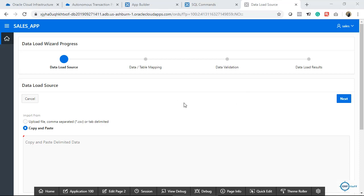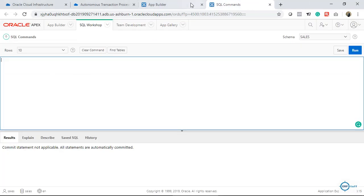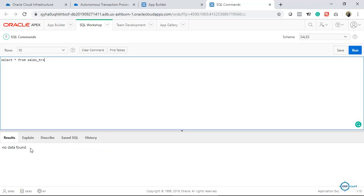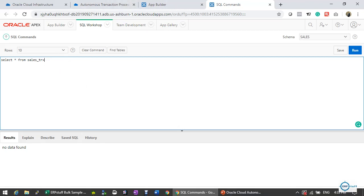I will start from zero. I deleted the data from my table, so if I run a SELECT * FROM SALES_TRX (sales transaction) you can see this is my empty table. Now let me show you how I created this table.